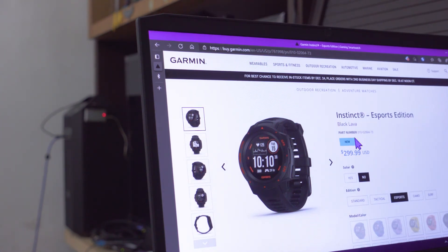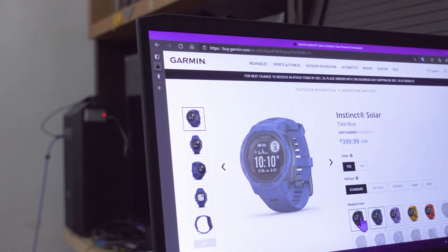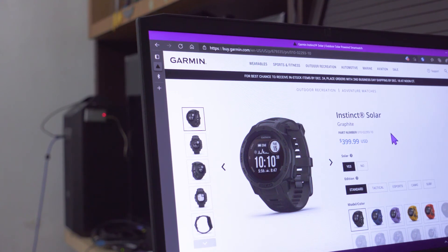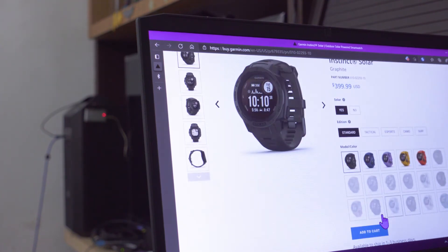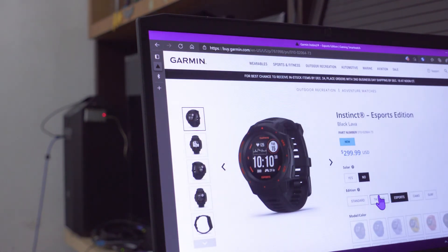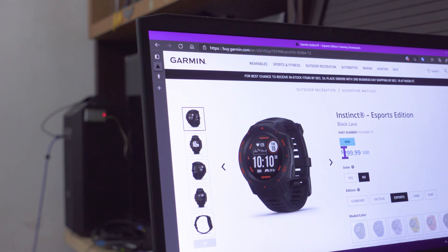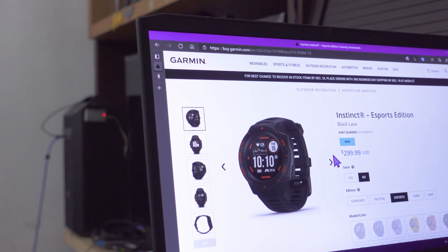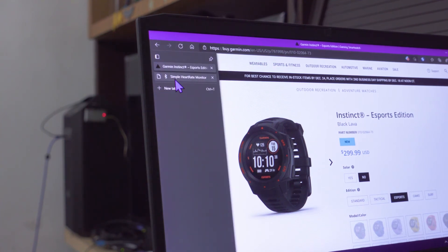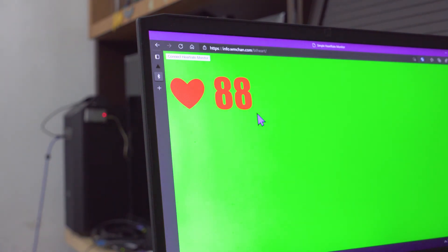The newer e-sports edition is supposedly cheaper in this case, but right now in Malaysia what I see is that the normal Instincts are very heavily discounted from their existing prices. The new price for the normal Instincts are even cheaper. So that's just a quick guide to using the normal Garmin Instincts to broadcast your heart rate using Bluetooth.